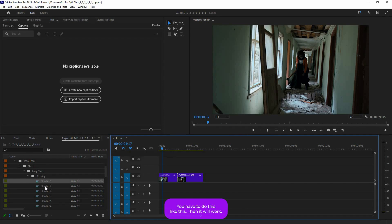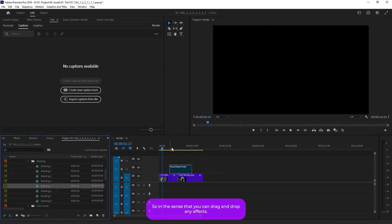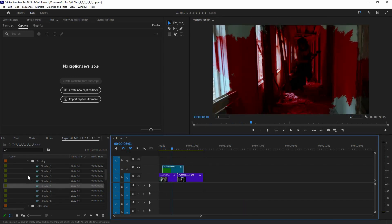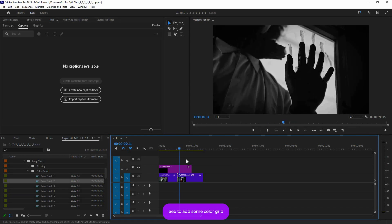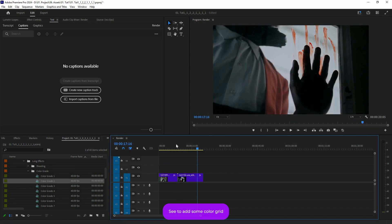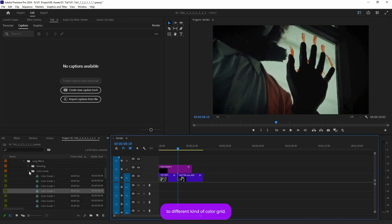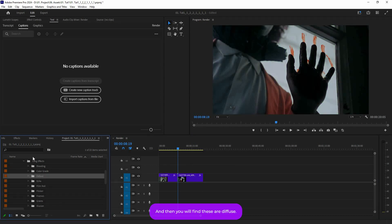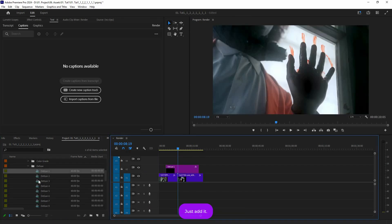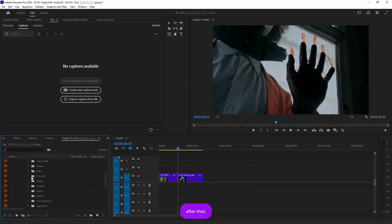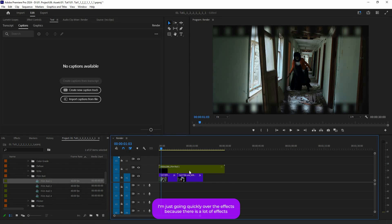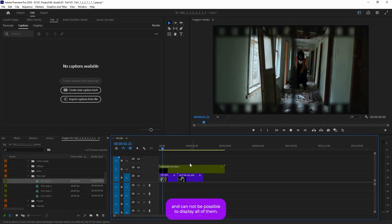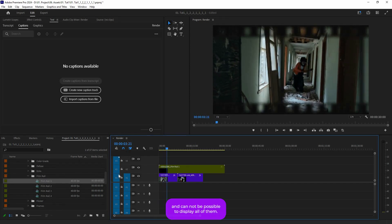All effects and transitions work the same way — deselect that icon, then drag and drop. For example, there's a 'Color Grade' effect you can add, and it will apply a color grade to your footage. There are different kinds of color grades. Then you'll find 'Diffuse,' and after that there's a 'Film Roll' effect as well. I'm going quickly through these because there are a lot of effects.